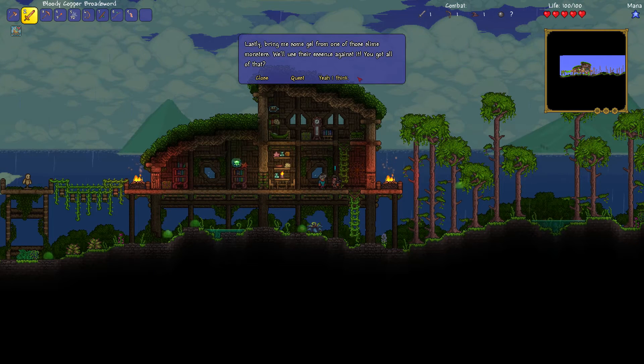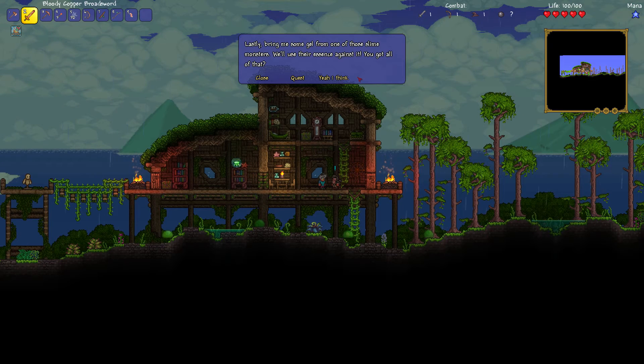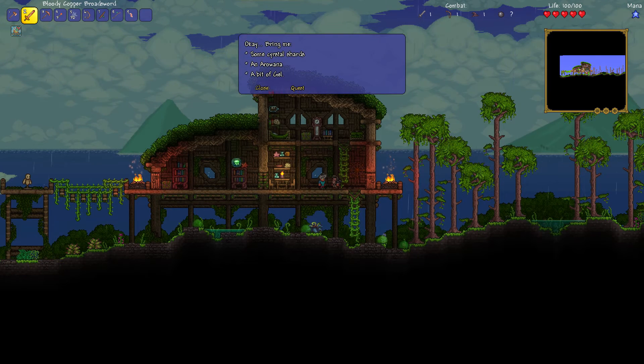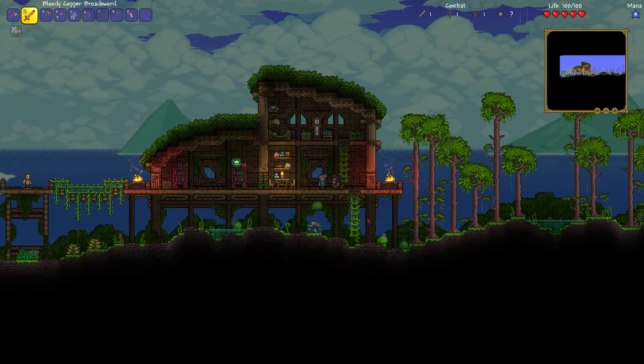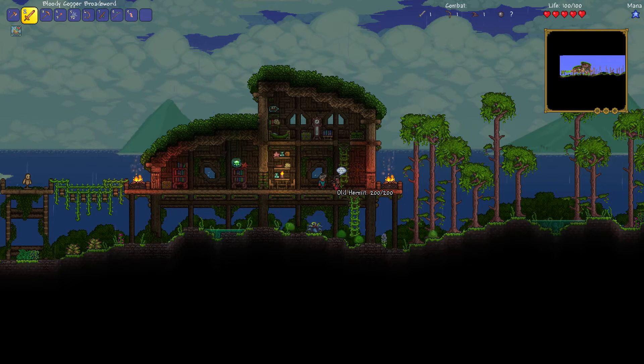Yeah. I don't know what one of them is, but it's alright. Lastly, bring me some gel from these slime monsters. We'll use their essence against it. You got all that? What? Yeah. I need the checklist like, but I think we've got it all mate. Matey hermit.